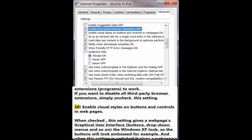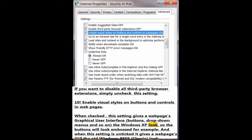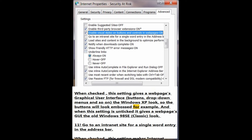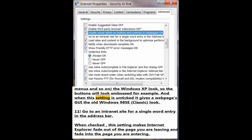Number 10: Enable visual styles on buttons and controls in web pages. When checked, this setting gives a web page's graphical user interface — buttons, drop-down menus, and so on — the Windows XP look, so the buttons will look embossed for example. When unticked, it gives a web page's GUI the classic Windows 98 look.